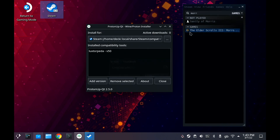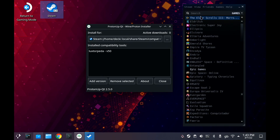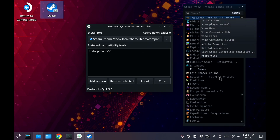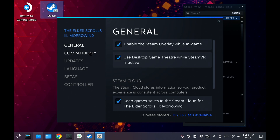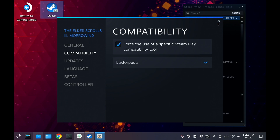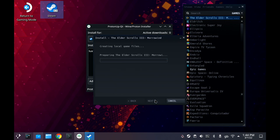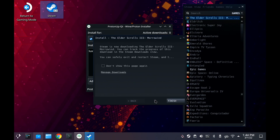We'll give that a moment to load up, and then we're going to start with Morrowind. All you have to do is really amazingly simple. You right-click, go to the properties menu, go to compatibility, and select LuxTorpeda — it's quite a cool name actually. Then download it, but you can do this after you've already downloaded it as well. It's just that when you go to launch, it will then download the engine that you pick.